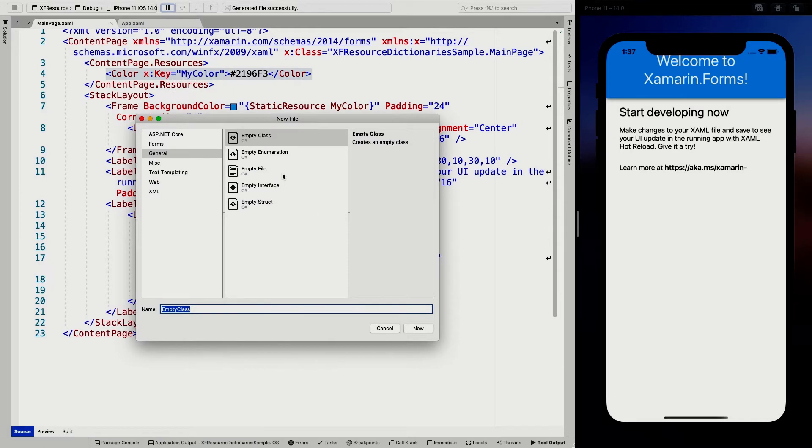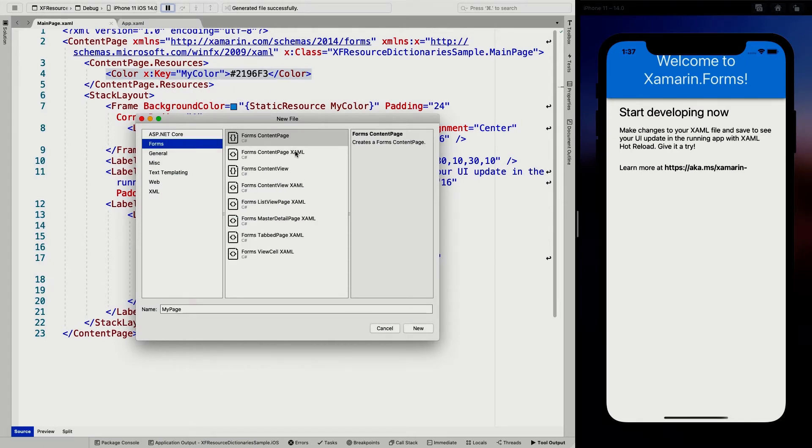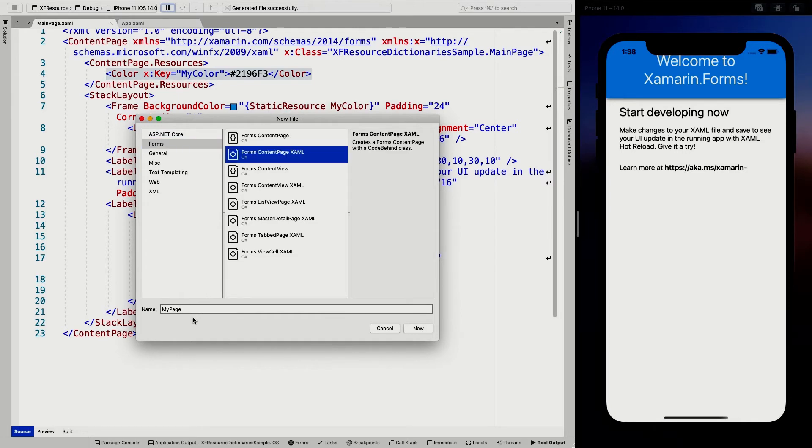So what you want to do is go to your shared project and we're going to right click add and I'm going to add a new file. I'm just going to choose from the forms one. I'm just going to choose a content page XAML doesn't really matter. My resources.